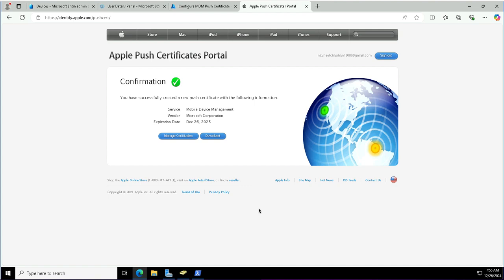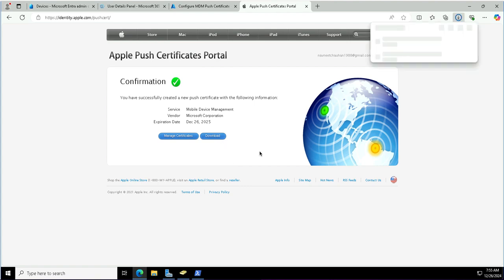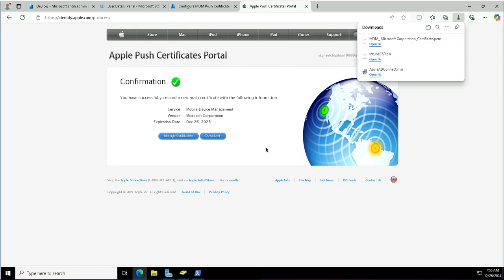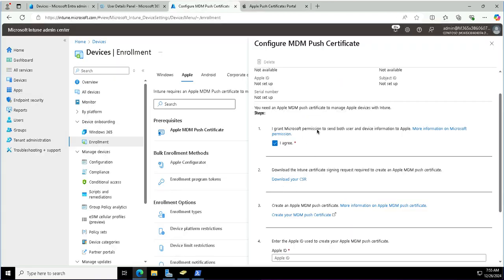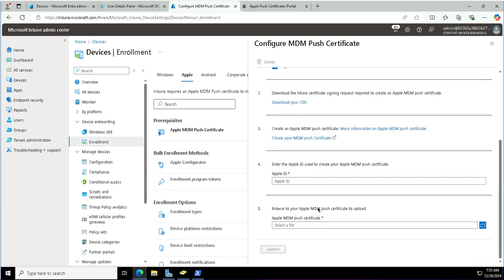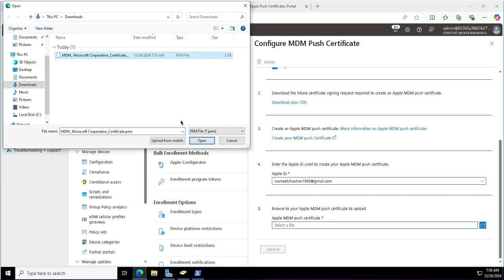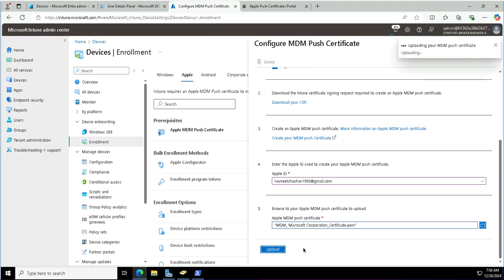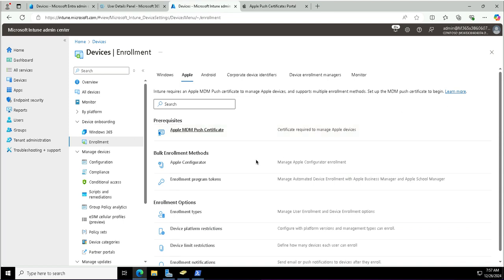Once the upload is done, I will download the certificate to my system. You can see this is the MDM Microsoft Corporation certificate .pem file. I'll go back to the Configure MDM Push Certificate section, where I will provide the details of my Apple ID and then upload this certificate. The push certificate was generated using my Apple ID. I click Upload and the Apple MDM push certificate has been uploaded successfully.